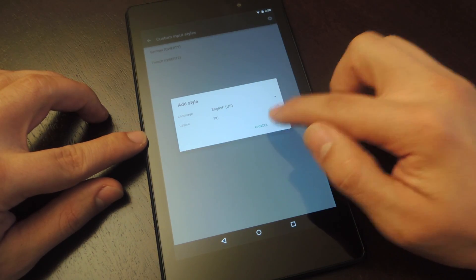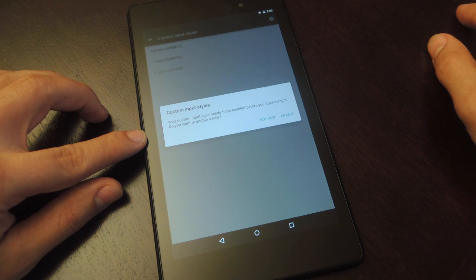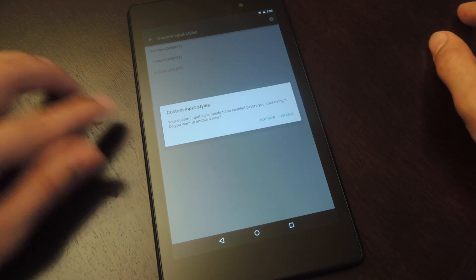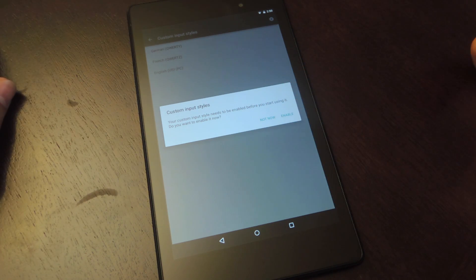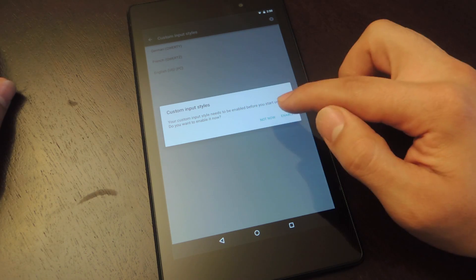Now you're going to hit add. Now after adding it, we're going to go ahead and enable it.